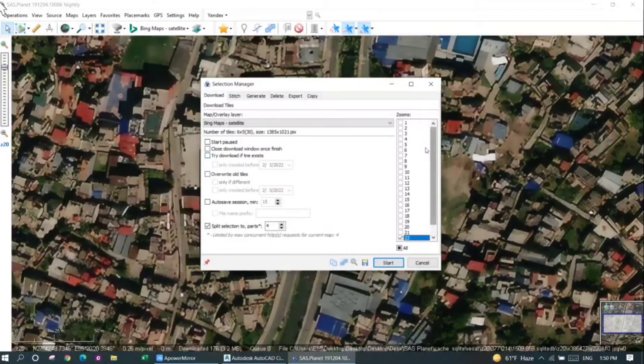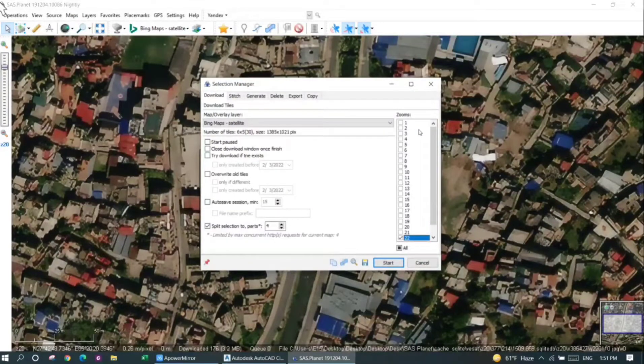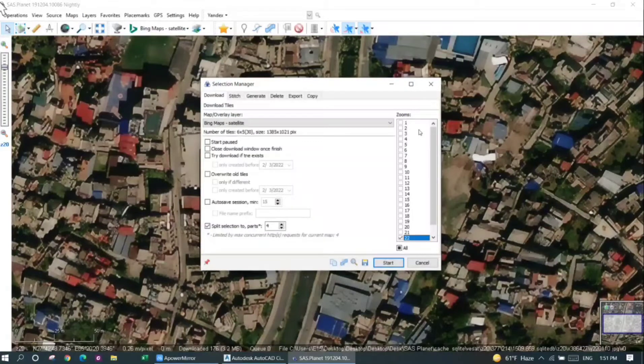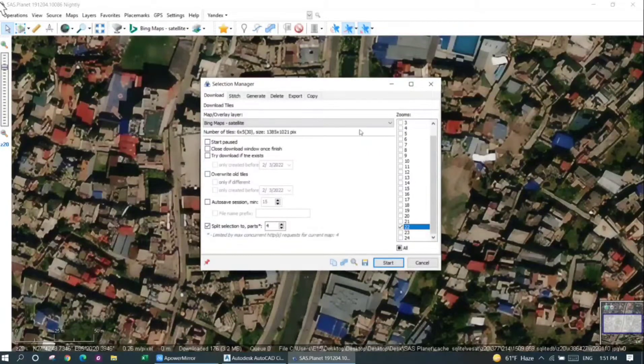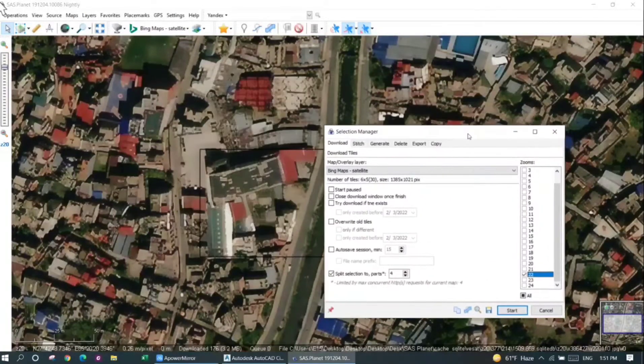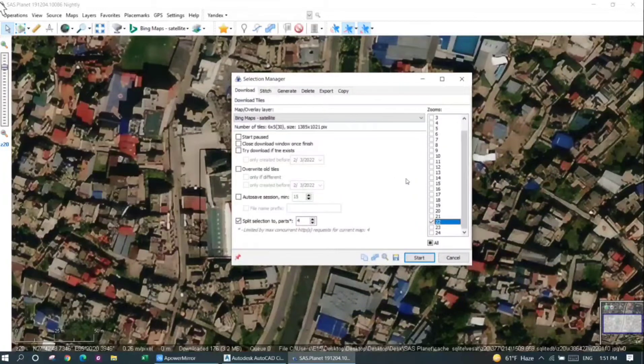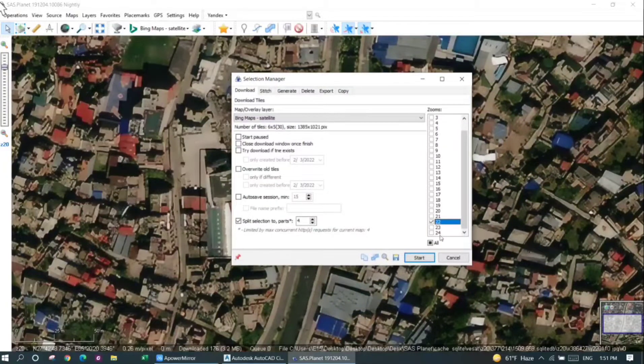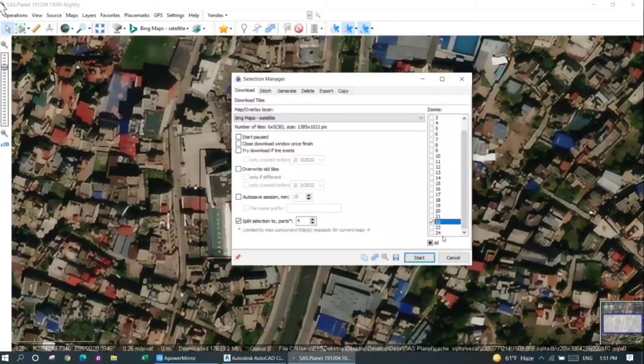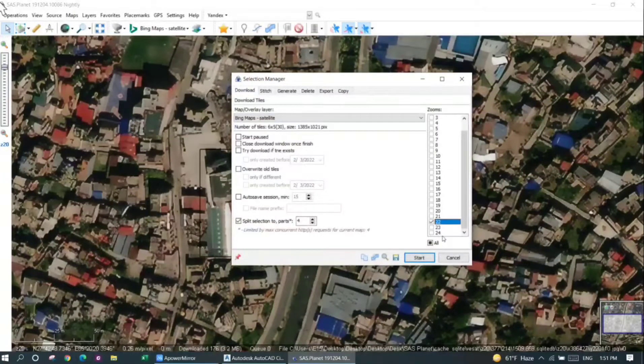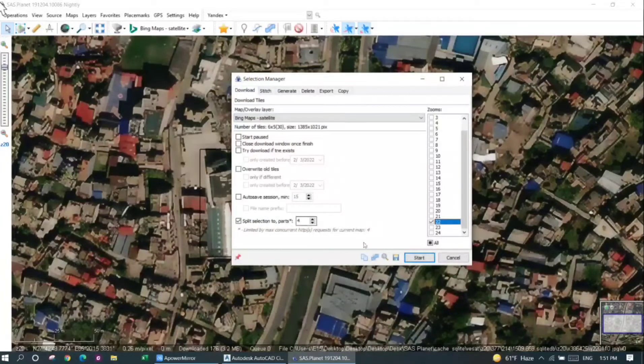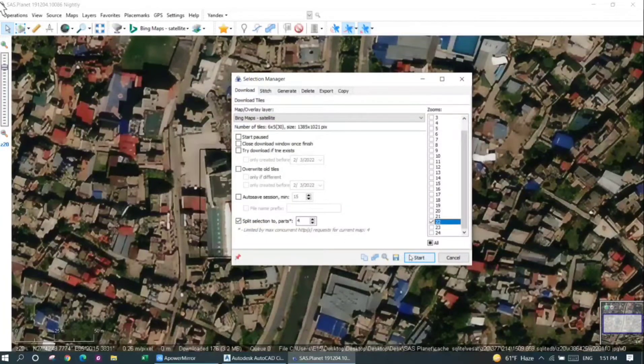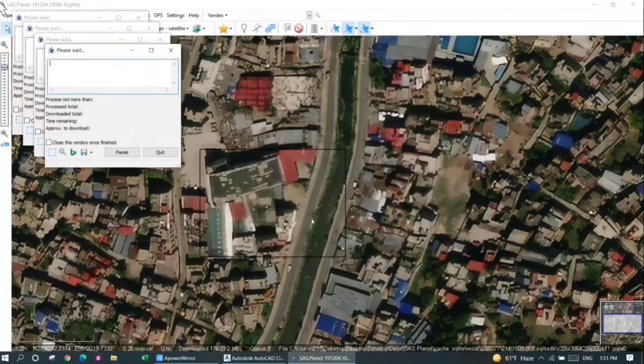It depends upon how much accuracy you need while you do your work. If you're working over a great area, you can choose the lower zoom version because you may not need a detailed image. For a smaller area like in my case, I'll just choose a zoom of 22. You can also go for 24, but it will take more time because a more detailed image is required.